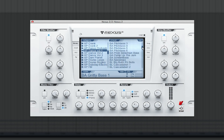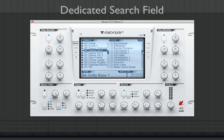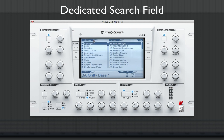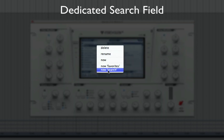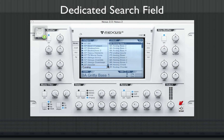Nexus 2 has a dedicated search field. Simply right-click in the category column and select New Search. The search field can be used to identify keywords such as "lead" and "epic" to display all presets in your library that contain those keywords.